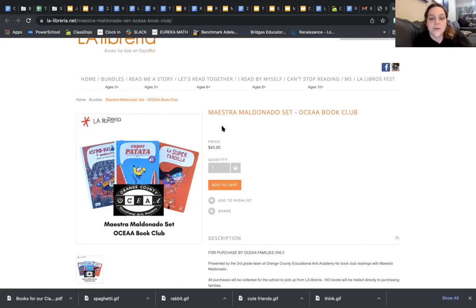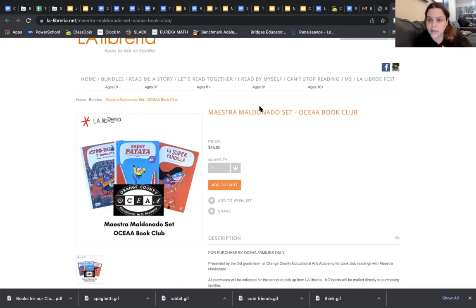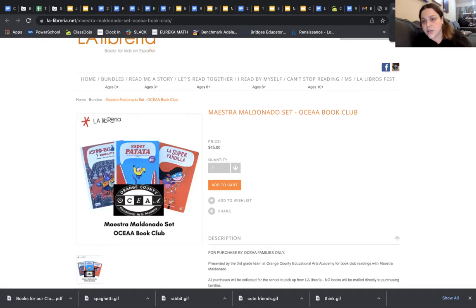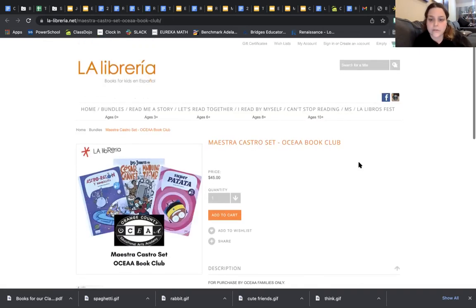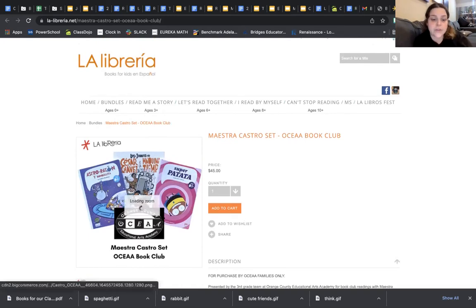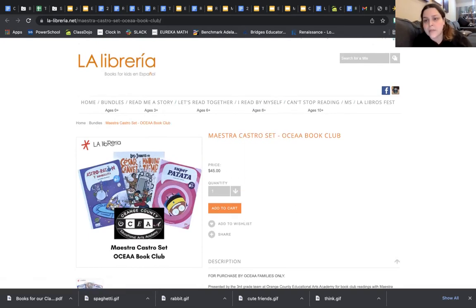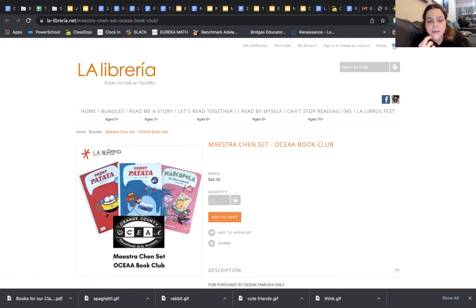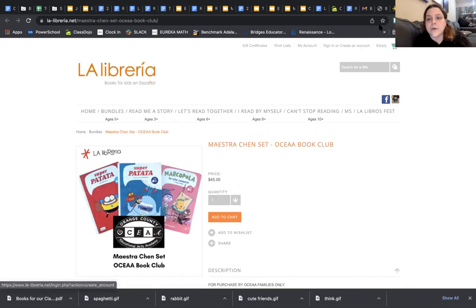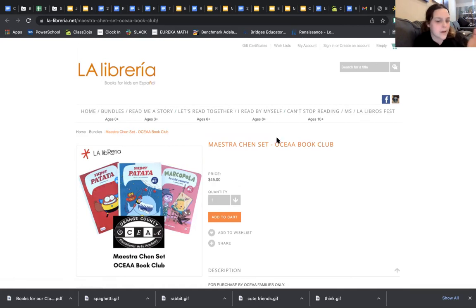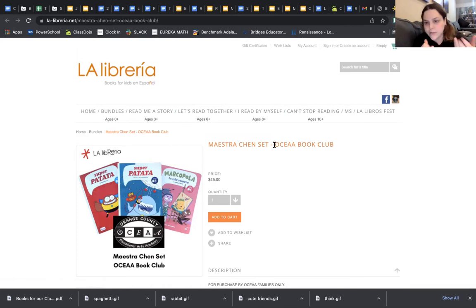This one's my link - you will just receive my link. The other two teachers, Maestra Chen and Maestra Castro have their own separate link. You're able to purchase through here as well. This is what Maestra Chen's set looks like. What Maria Guerra was saying is you would just click add to cart and purchase as usual.